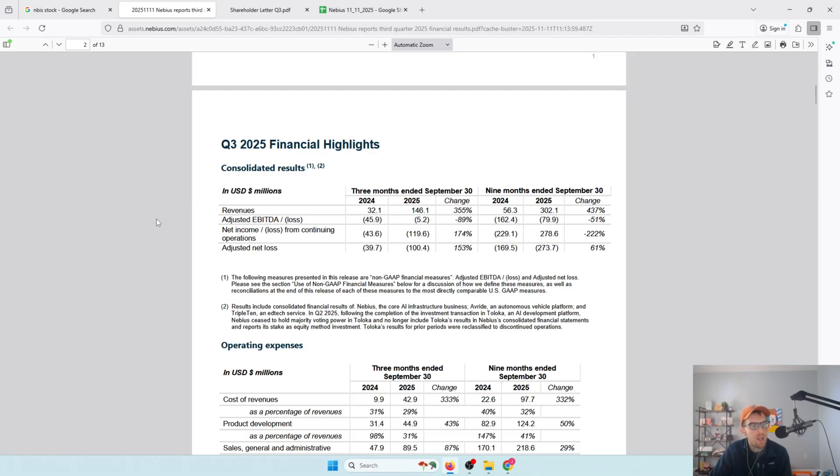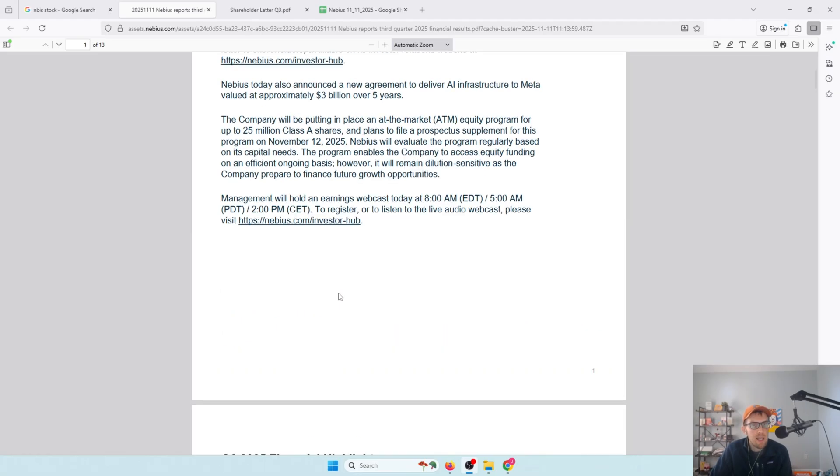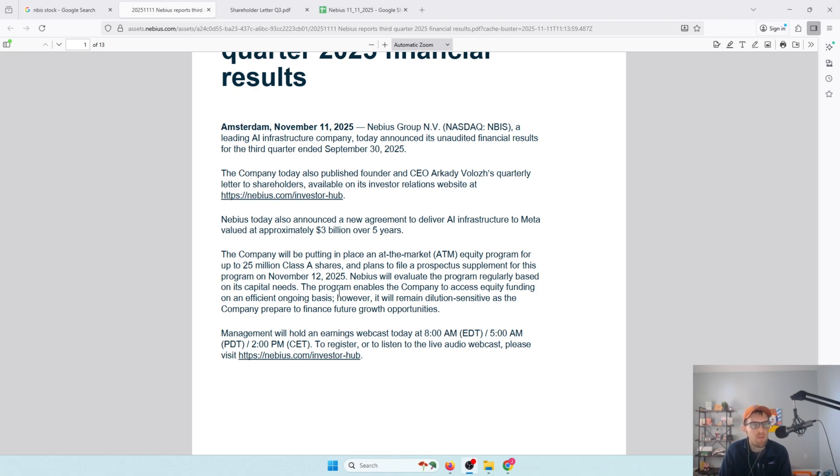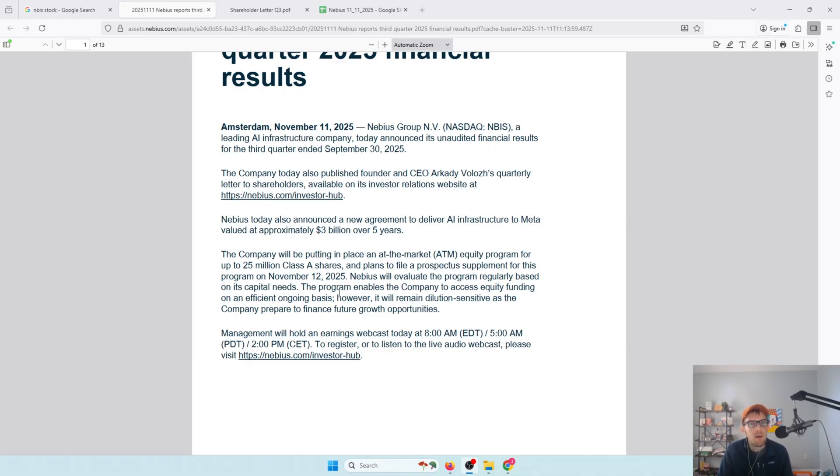What is a huge deal is that they're basically saying we have so much demand for our product, for the AI infrastructure that we're building out, that we have to turn away customers. The new Meta deal, $3 billion over five years, that's the most they could provide within that timeframe because of the limitations around securing land, building data centers, putting GPUs in those data centers. That is certainly a good problem to have, and hopefully that continues well into the future.